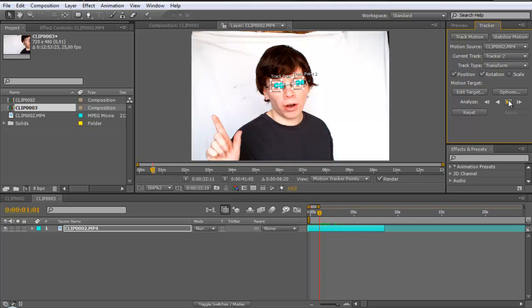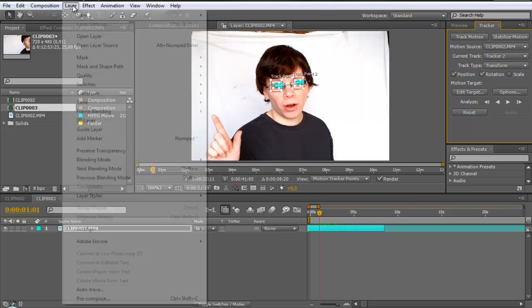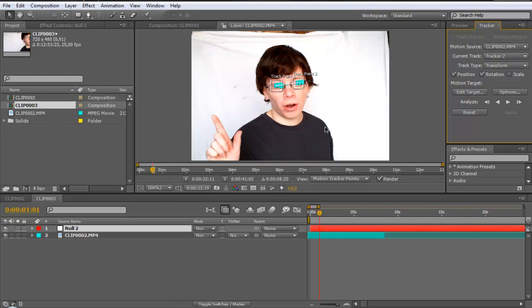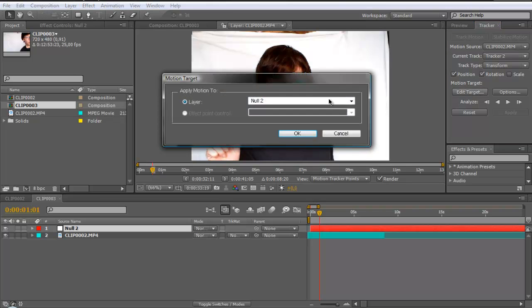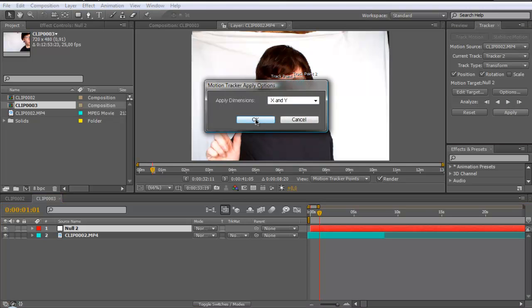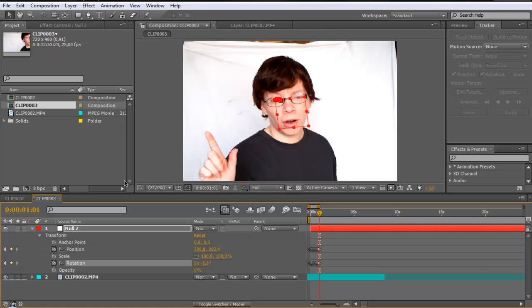I did it already, so then when you have analyzed that, go to layer new null object and then go to edit target and select your null object. Click ok. And here you go to apply x and y. Click ok.